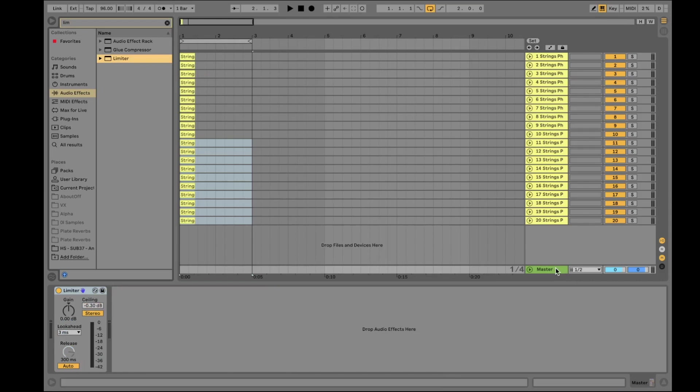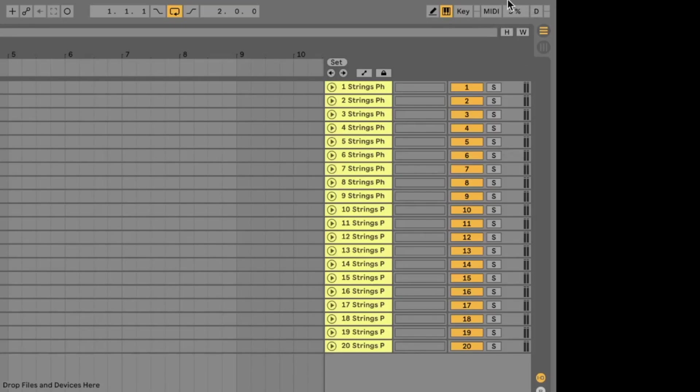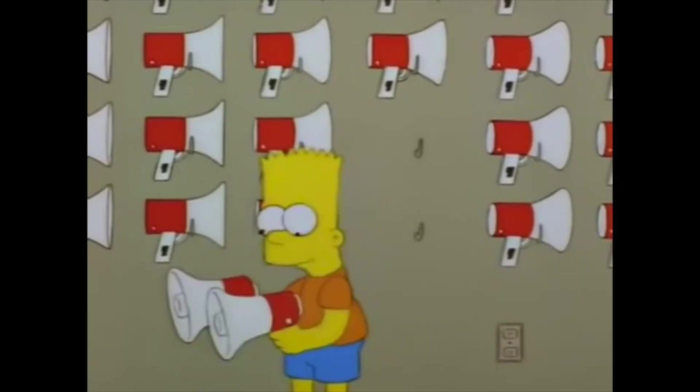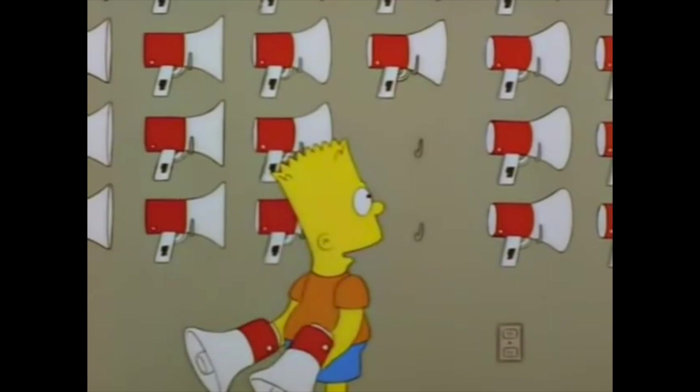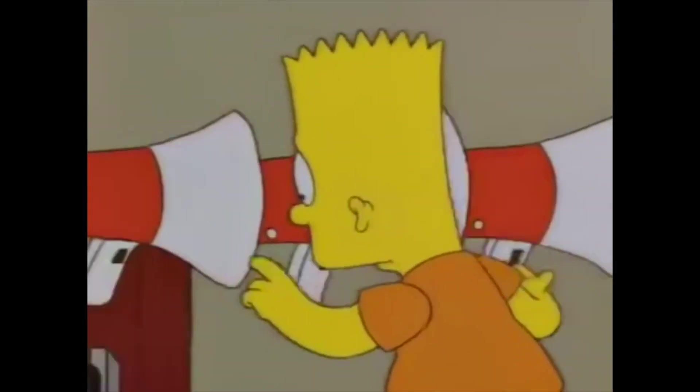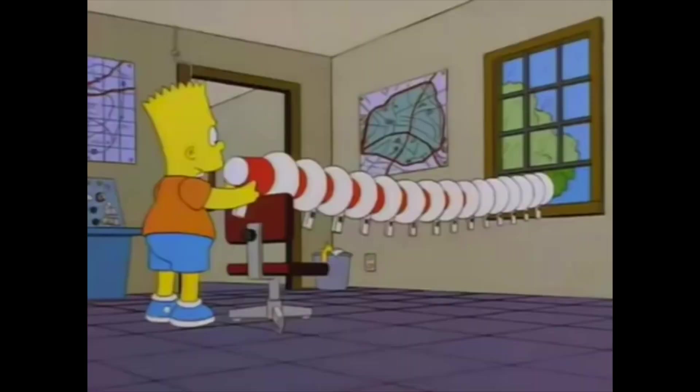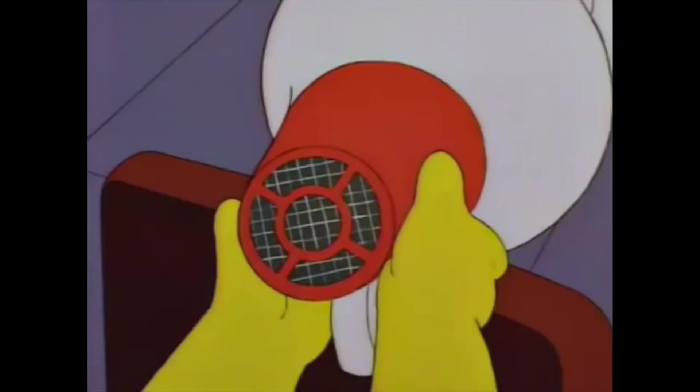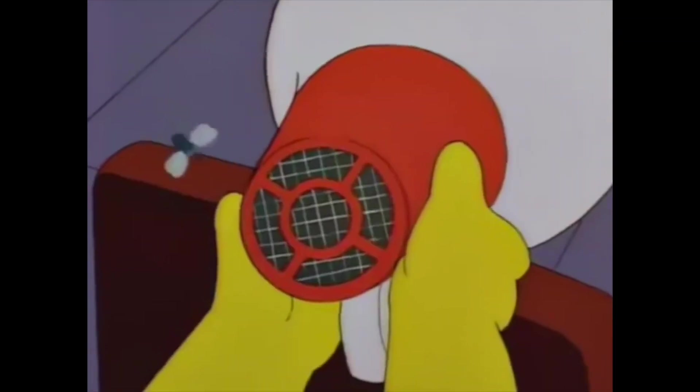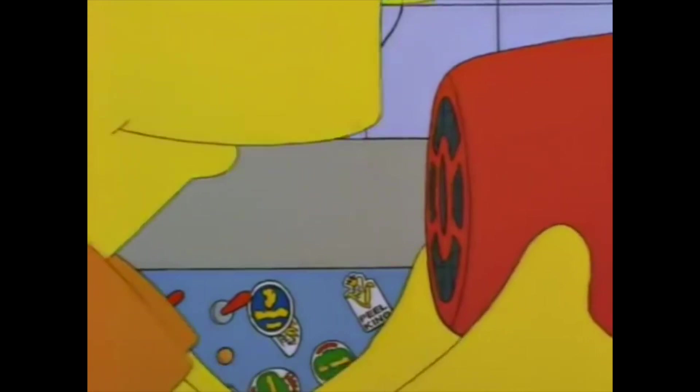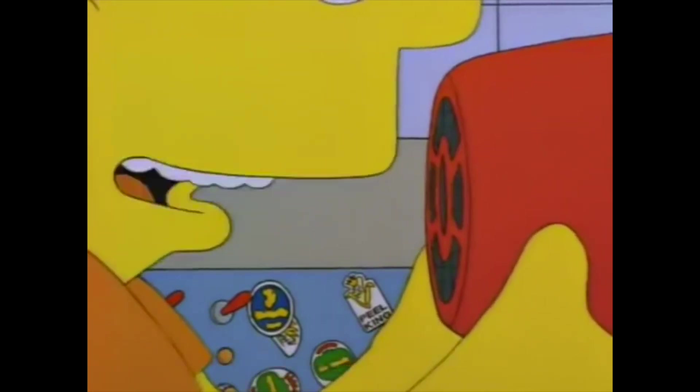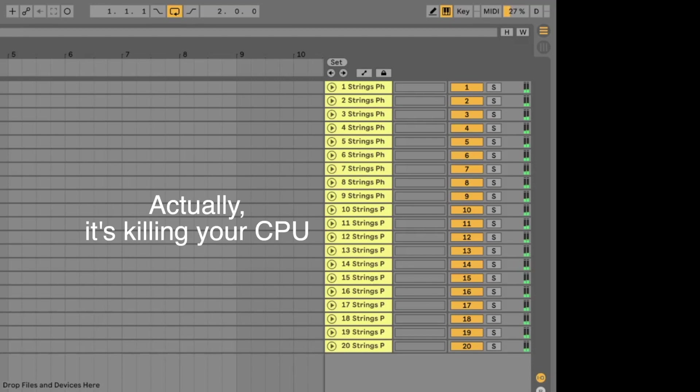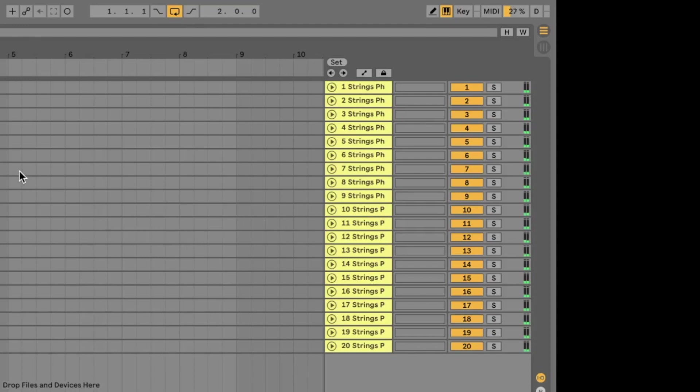And oh, there's a good advice: put a limiter onto the master track, master bus. And well, what happens when you hit play now? Look at the CPU load. Oh boy, sounds great but kills your computer, it kills your machine.